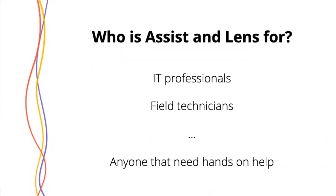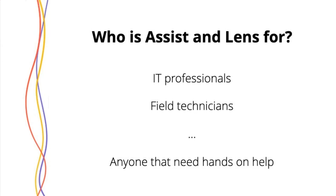Assistant Lens tend to be for IT professionals for remote assistance, unattended access to computers, or field technicians that can really gain an edge in getting help from colleagues by having AR and sending people exactly what they're looking at while they're out in the field. But ultimately, it's also just anyone that needs hands-on help that works on a computer.